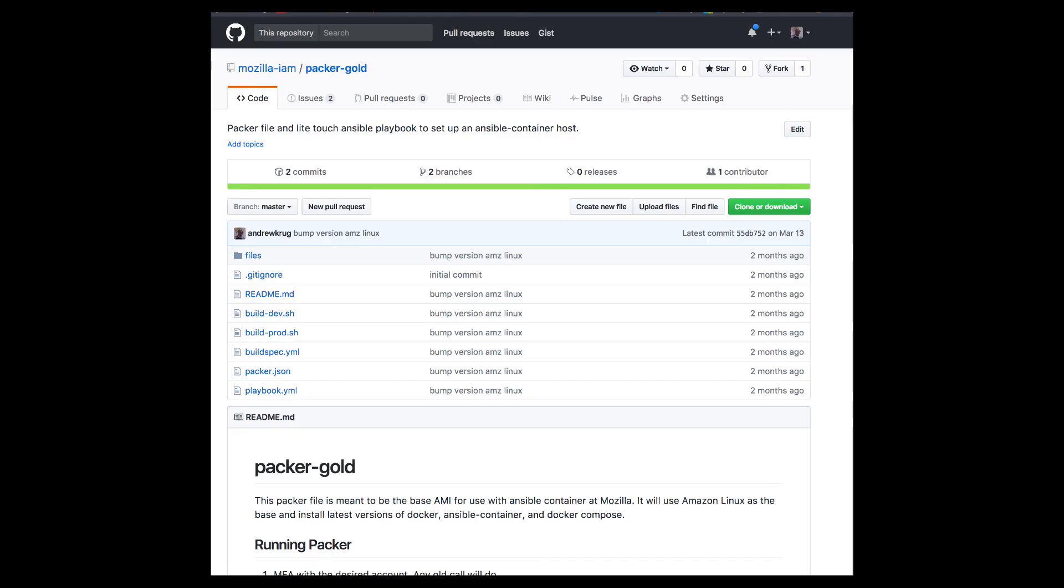The gold standard AMI is built immutably without touch using HashiCorp Packer from the Packer Gold repository in IAM. All nodes are automatically patched prior to joining the Autoscale group in addition to patching at build time.